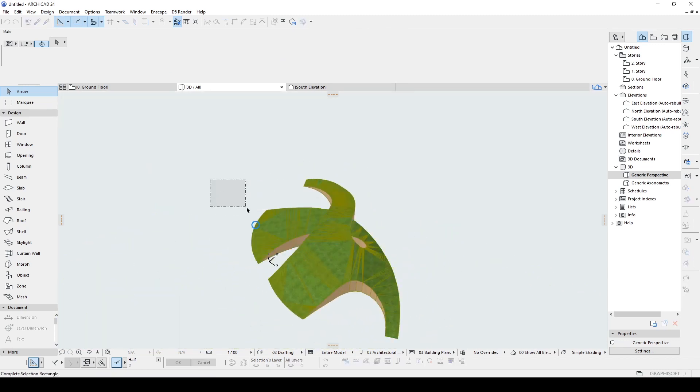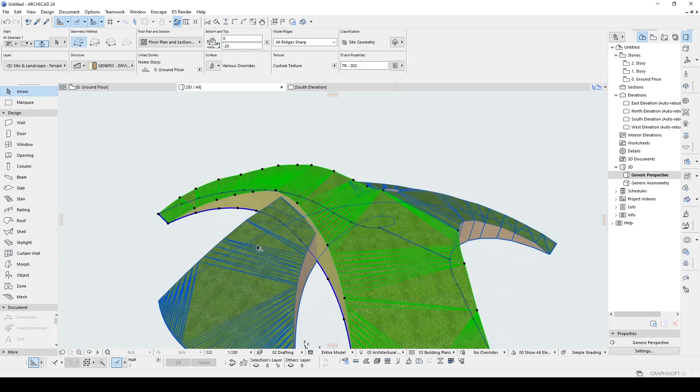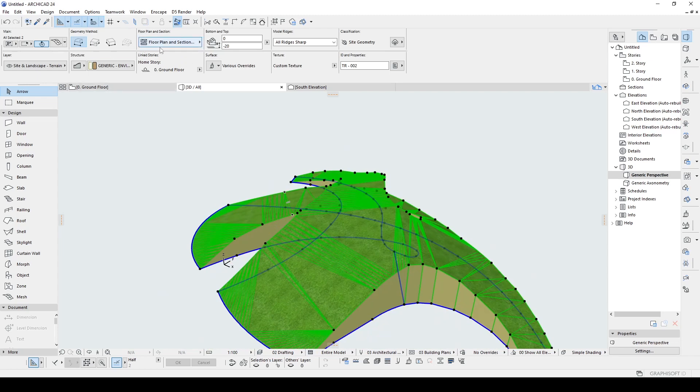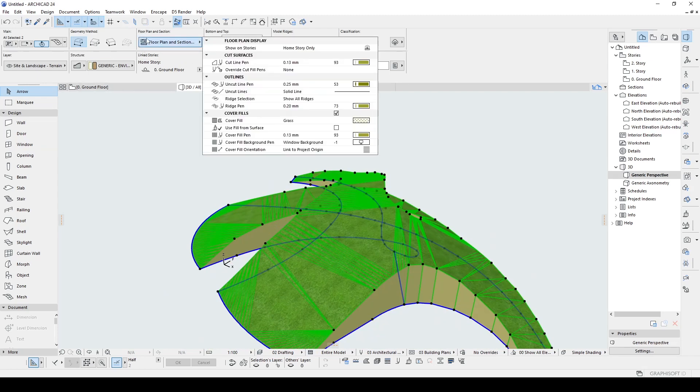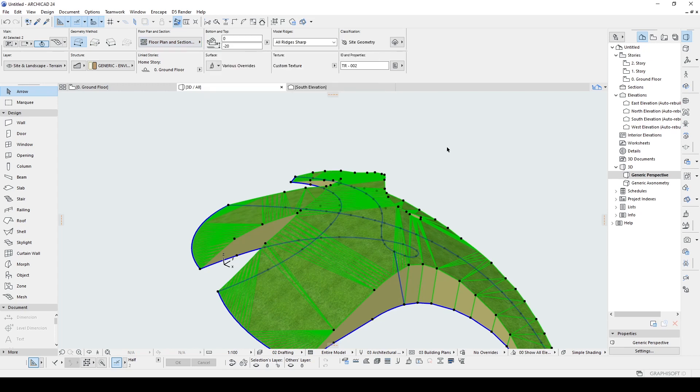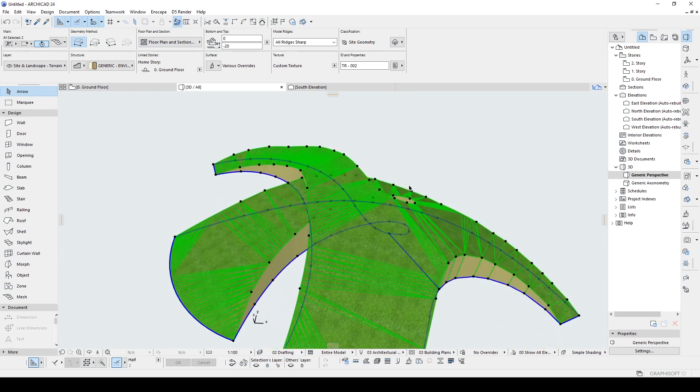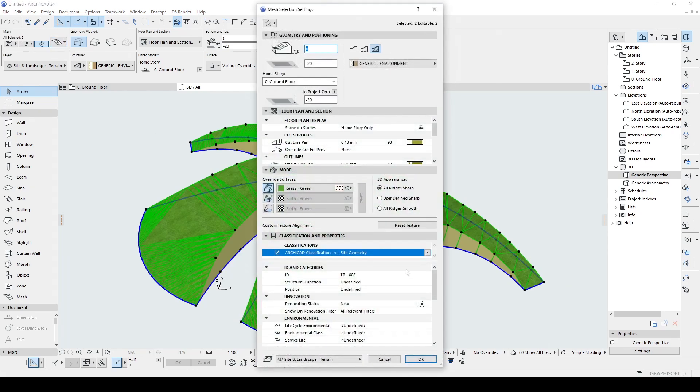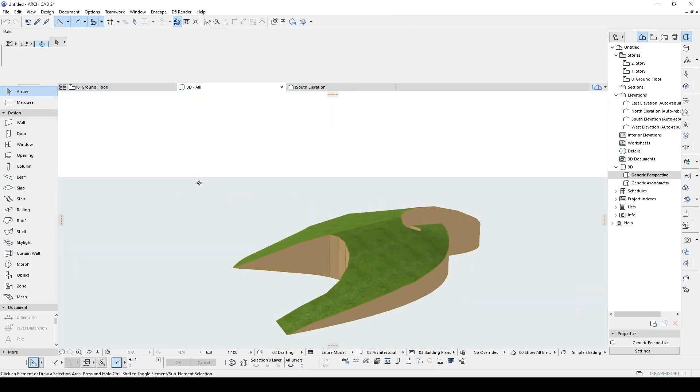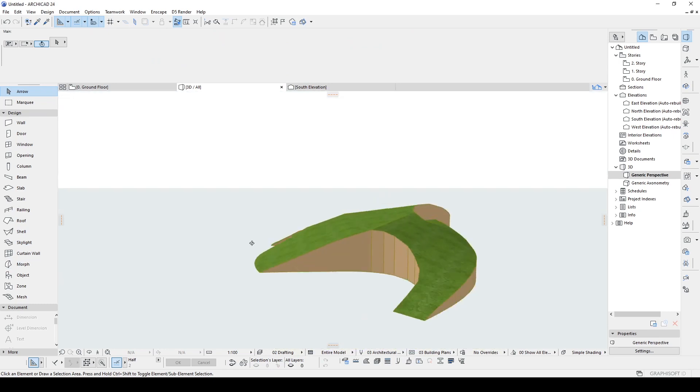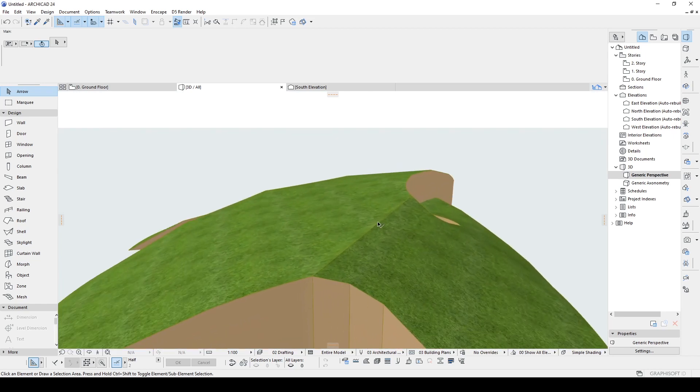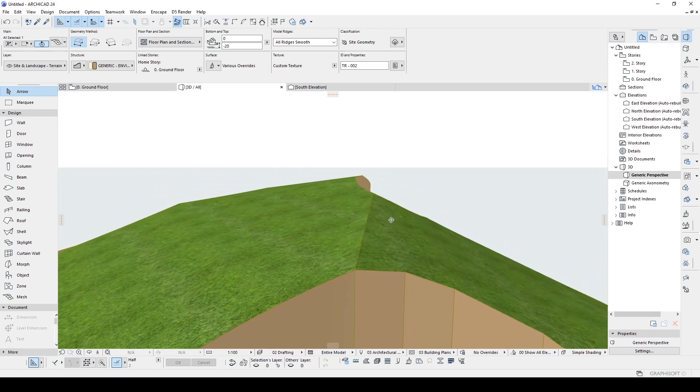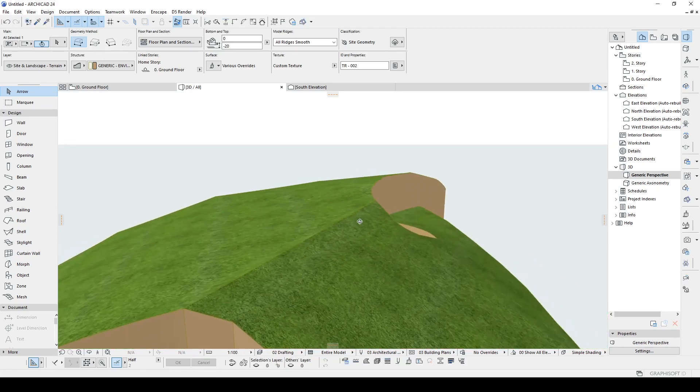Other step is getting rid of these unnecessary edges. In order to make that, we are going to use this floor plan and section. And we have this ridge selection show all ridges. We are going to get rid of this with show user defined ridges. And also, in the settings, we have this 3D appearance. We have this all ridges smooth. Let's click that. And click OK. And this is what will happen. With that, you can see the sharpest points for your model. And you can fix that.